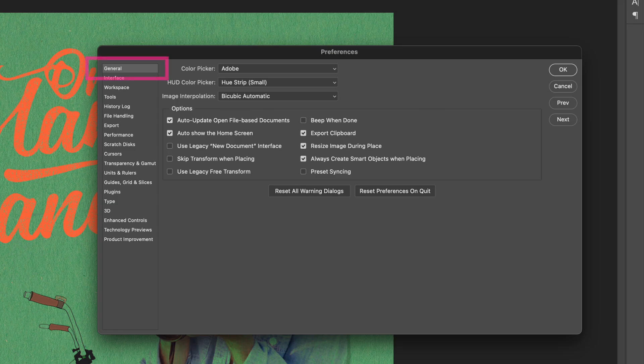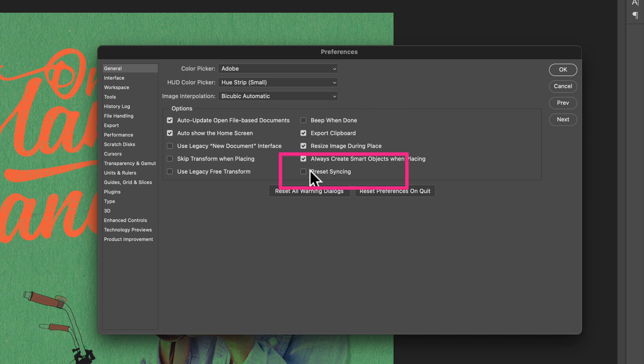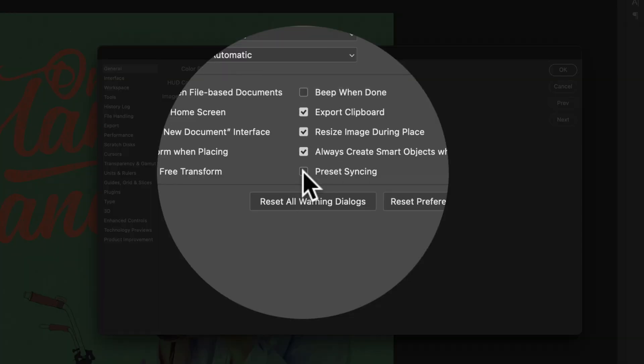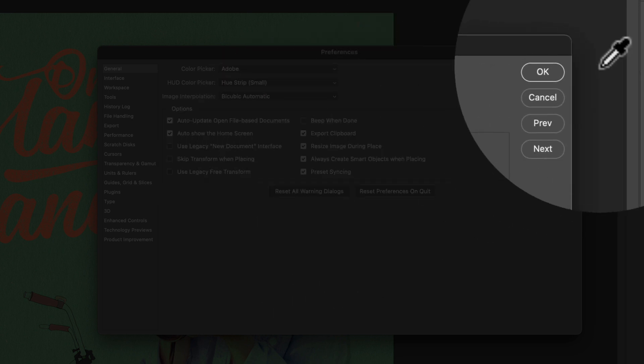On the general tab, the very first one, all you have to do is just check this box preset syncing. You'll see the tooltip: automatic syncing of brushes, swatches, gradients, patterns, styles, and shapes. Just check that box. Click okay.